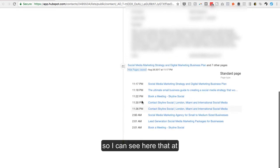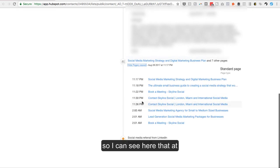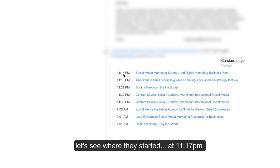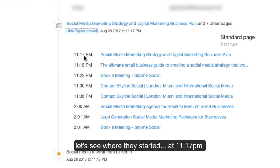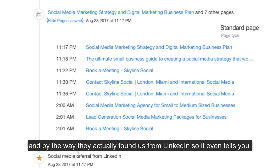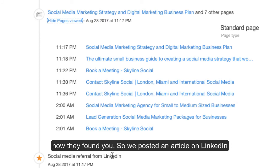So I can see here that at, let's see where they started, at 11:17 PM. And by the way, they actually found us from LinkedIn. So it even tells you how they found you. So we posted an article on LinkedIn.